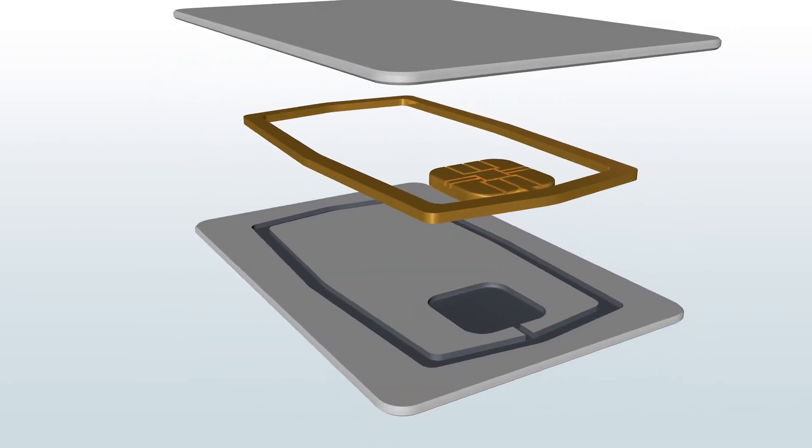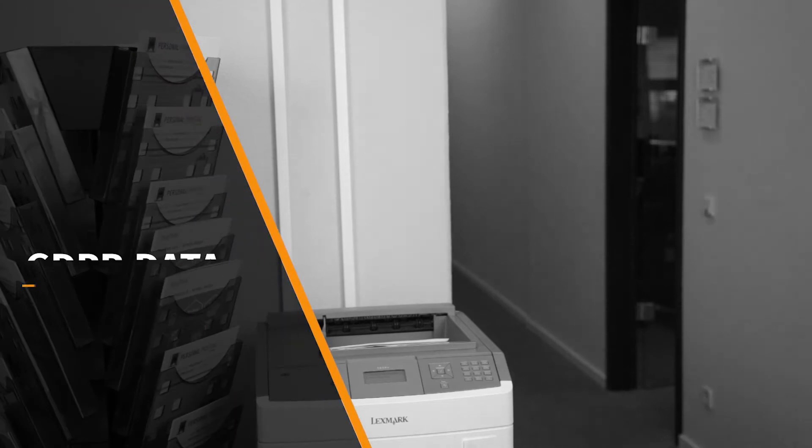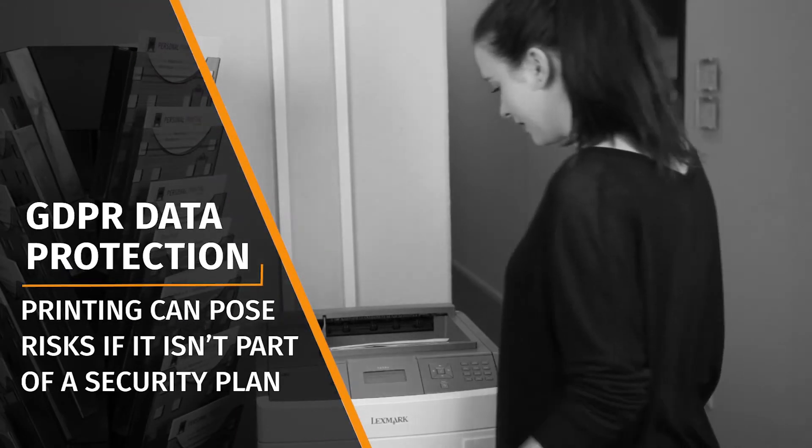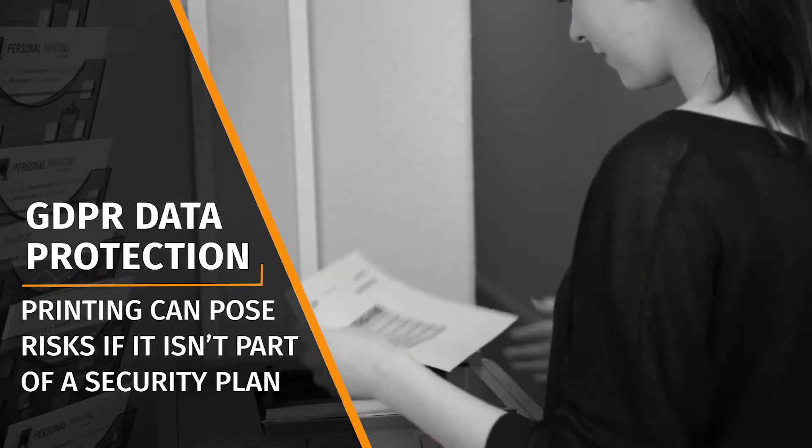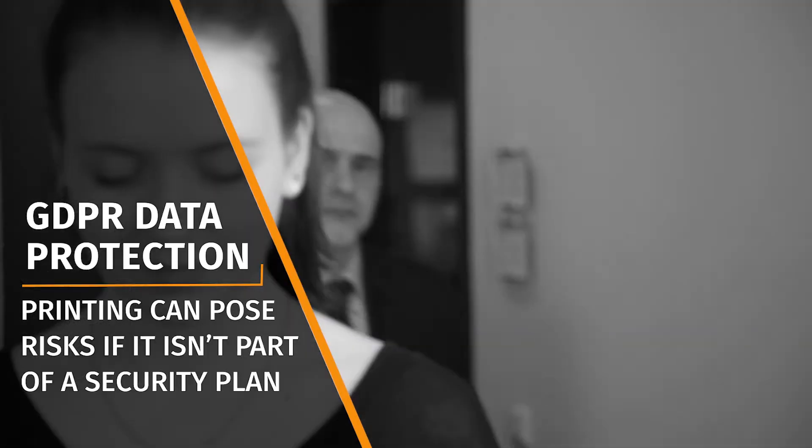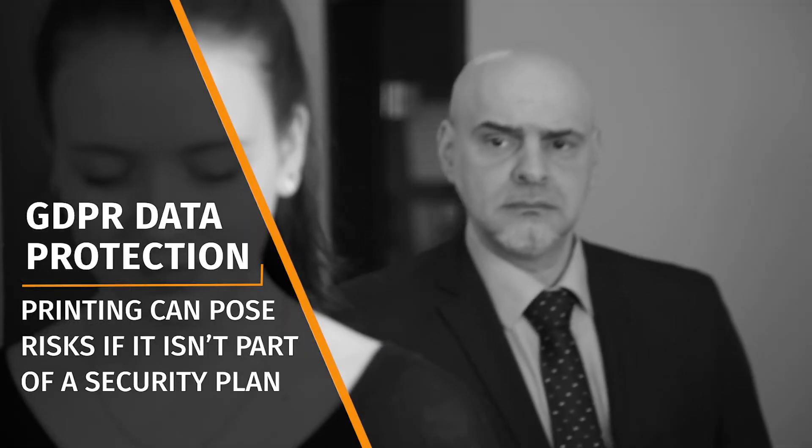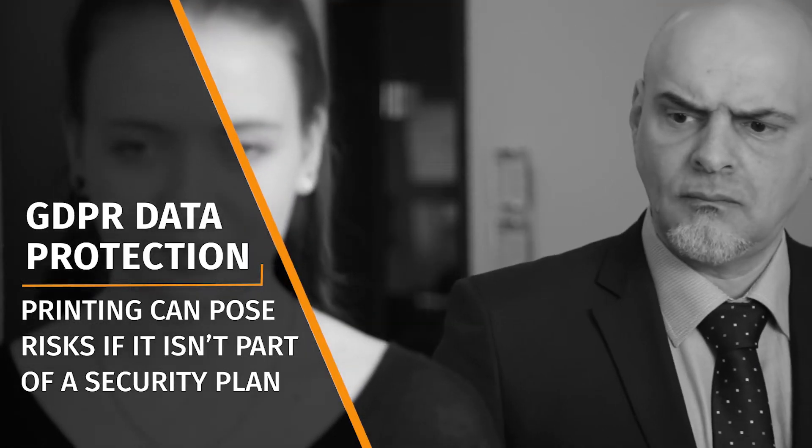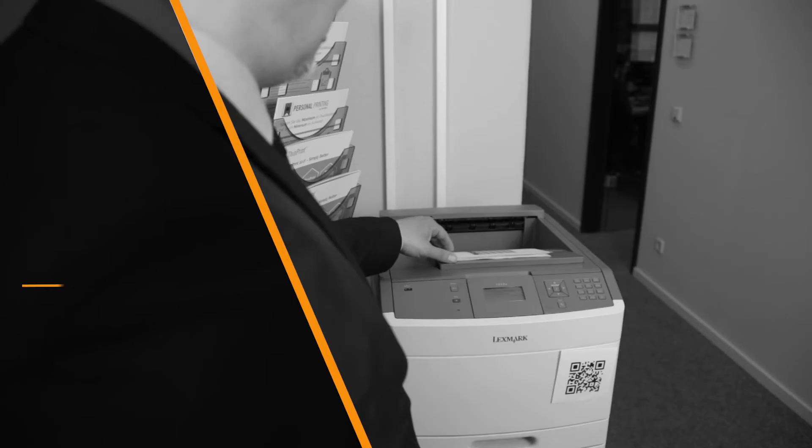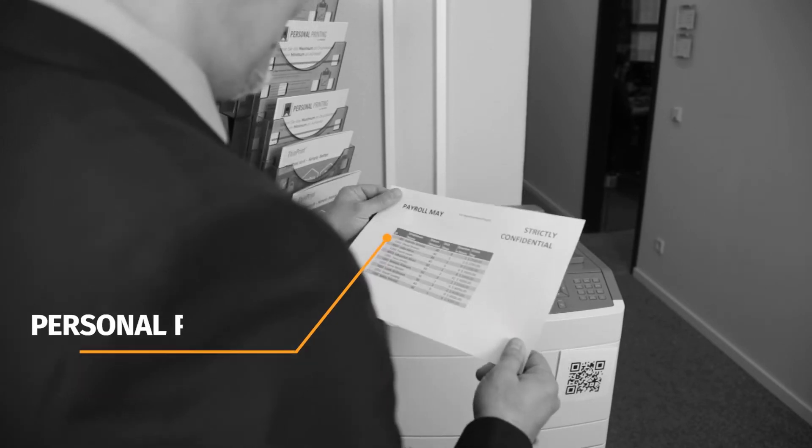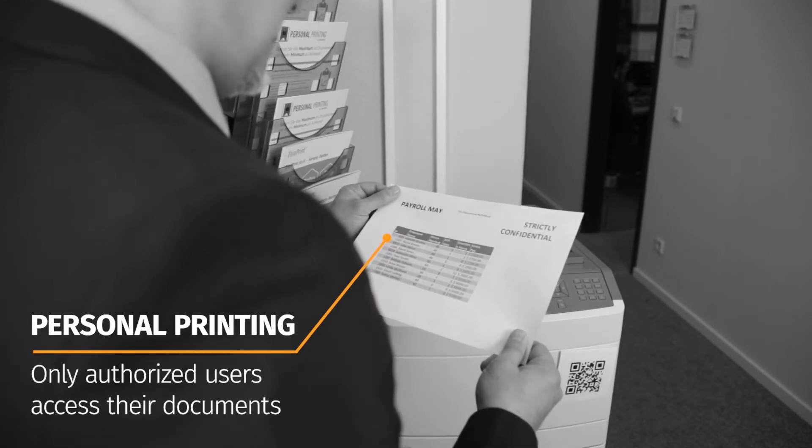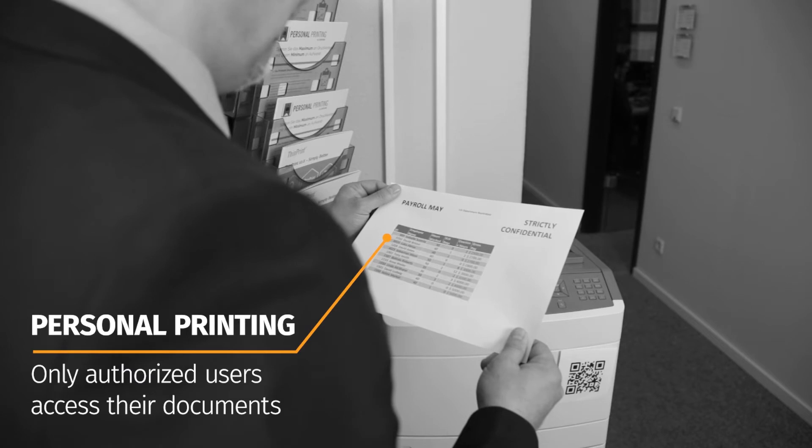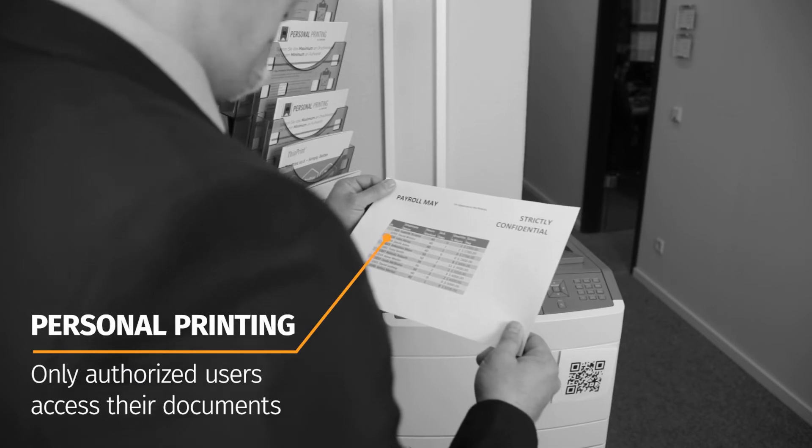Make no mistake, with GDPR and other data protection regulations, printing can pose a significant security risk to your company. Even in well-secured environments, printing is often not part of the document security plan. ThinPrint's personal printing secures this vital last mile and guarantees that only authorized users access their documents.